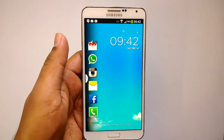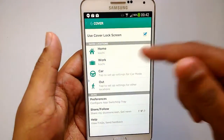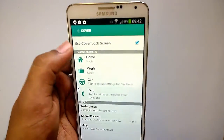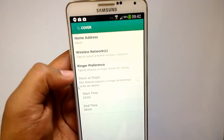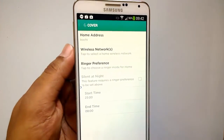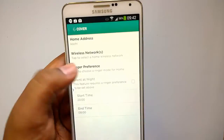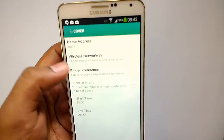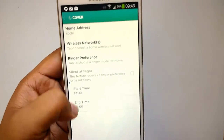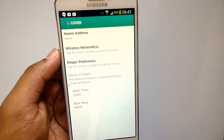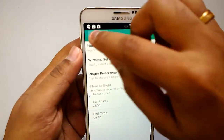The fourth feature is Smart Settings. Smart Settings allows you to quickly change settings based on your mode. You can go to Settings and see all four modes: Home, Work, Car, and Out. In Home mode you can set the home address, wireless networks to use, and ringer preferences — whether you want your phone volume in vibration or full volume. You can also enable Silent at Night, setting a start time and end time during which the phone will automatically be in vibrate mode so it won't disturb you while sleeping.